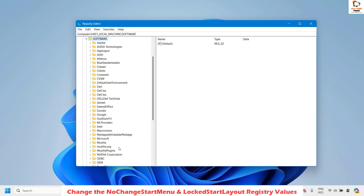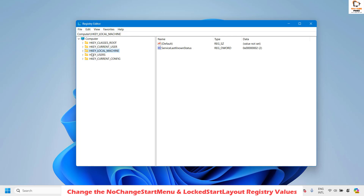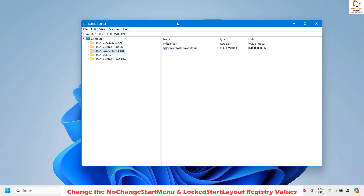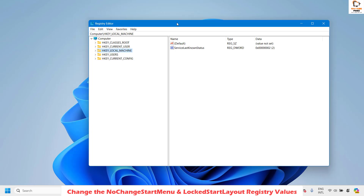Once the registry is open, collapse any expanded registry entries so they are in the correct starting state. I want to set an appropriate disclaimer: when working in the registry, make sure you follow these steps carefully. Incorrect modifications or deleted registry keys can cause your computer to fail to boot or certain functions may not work properly.